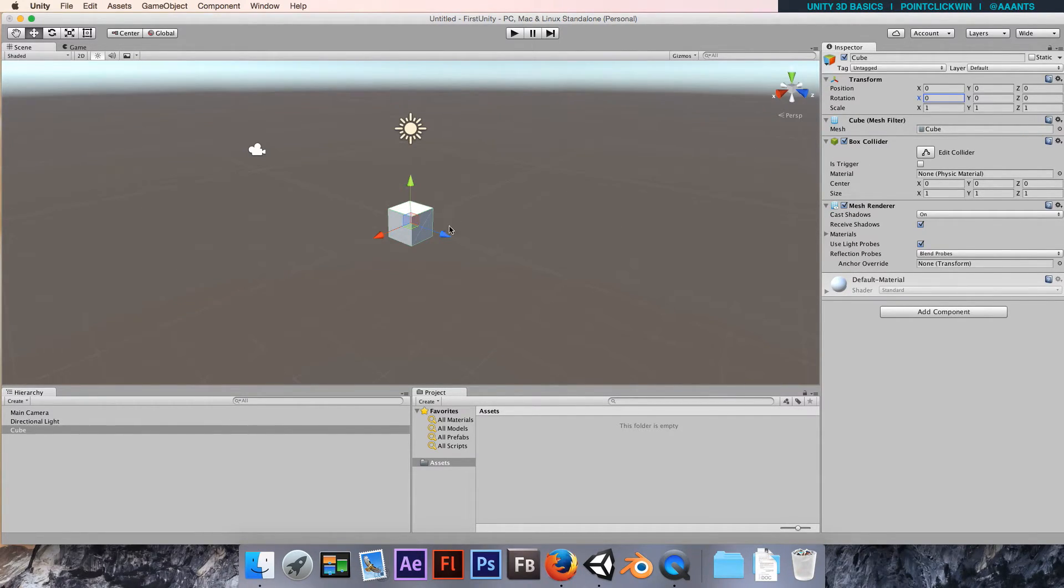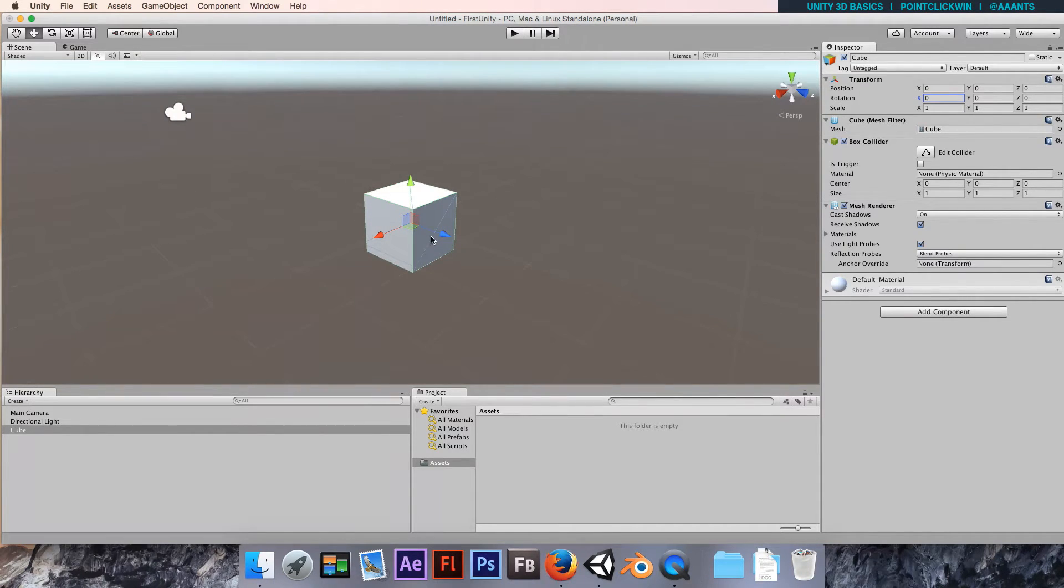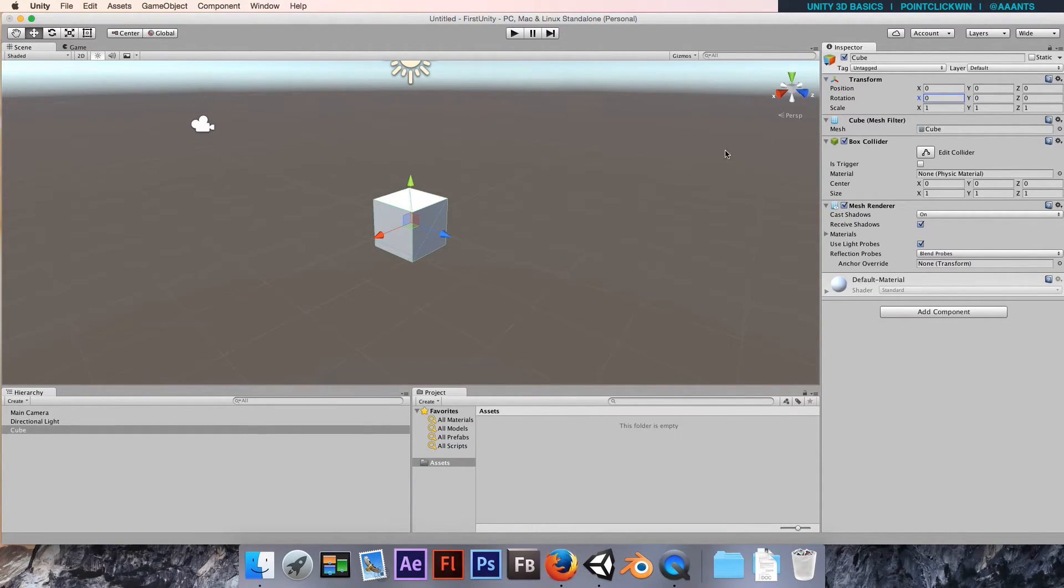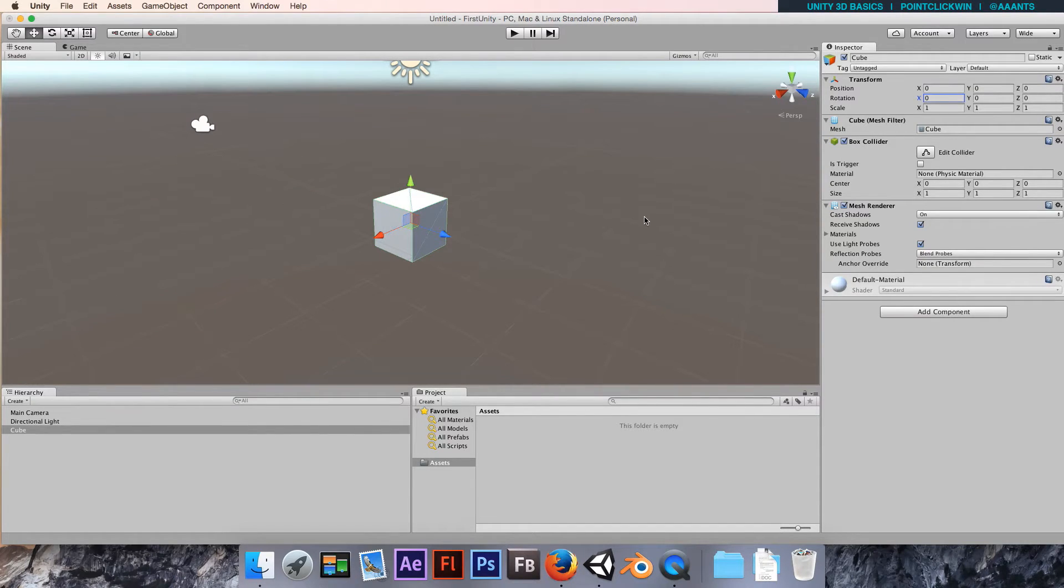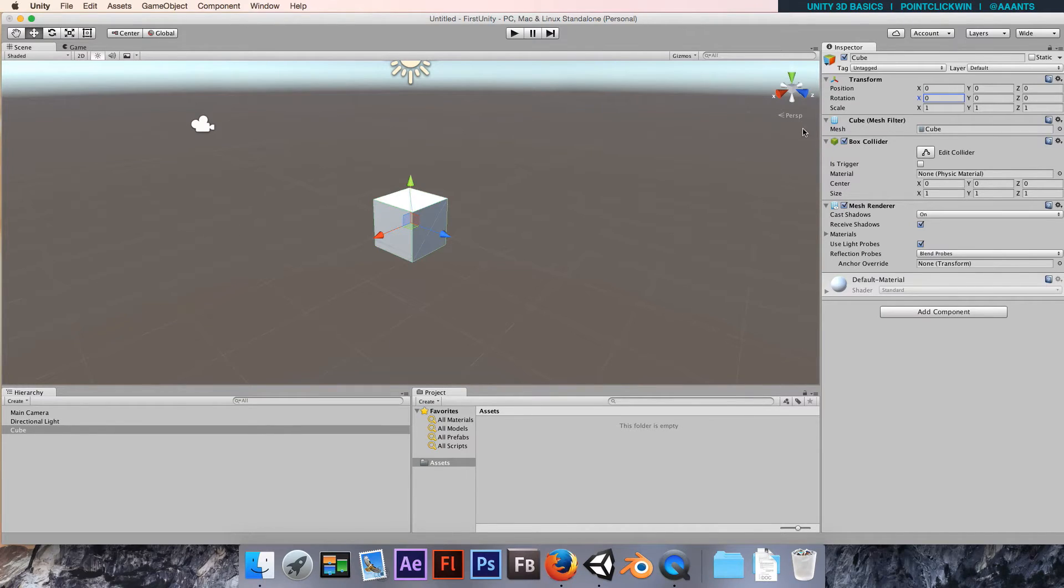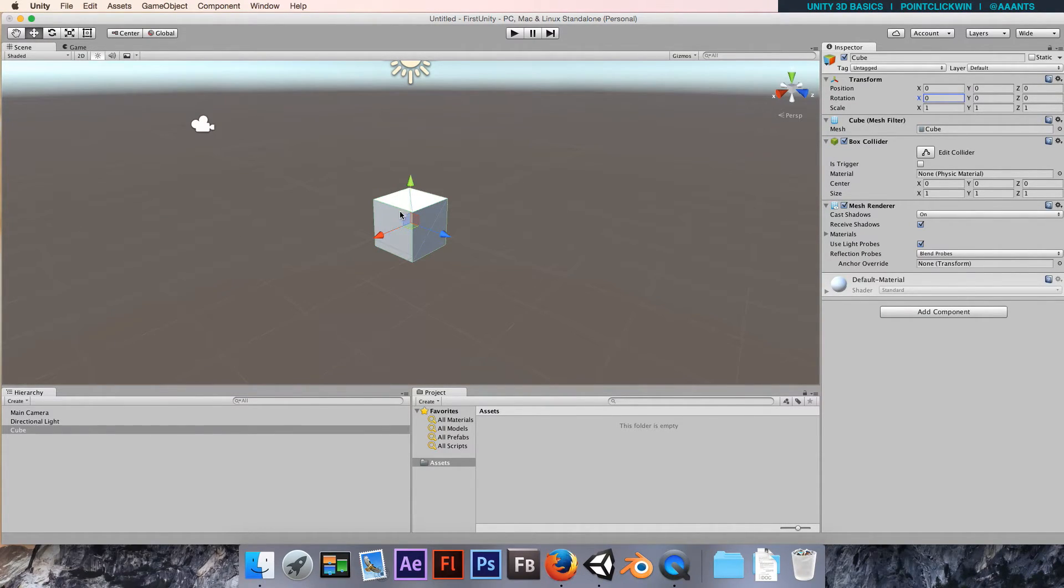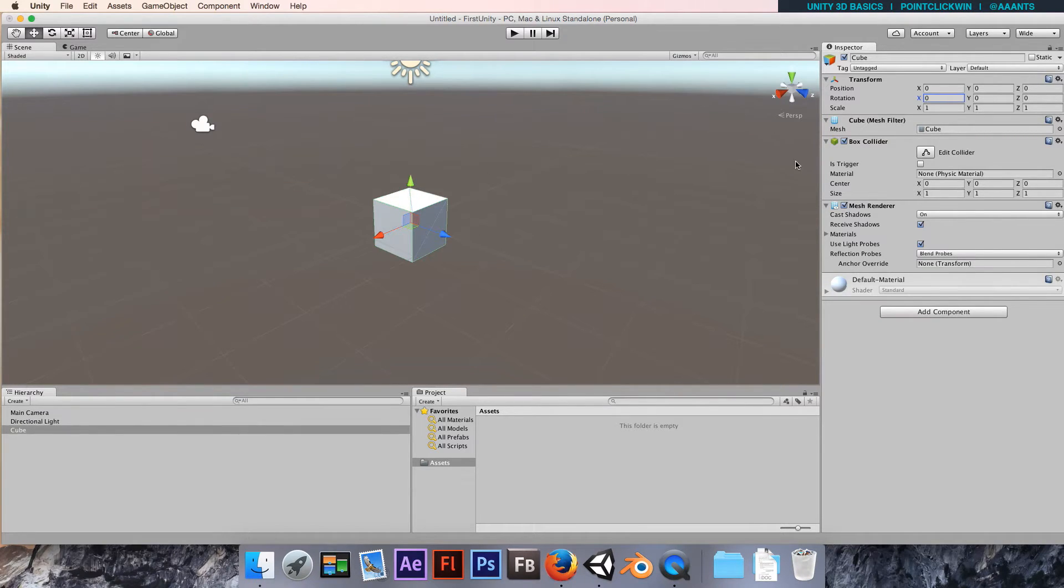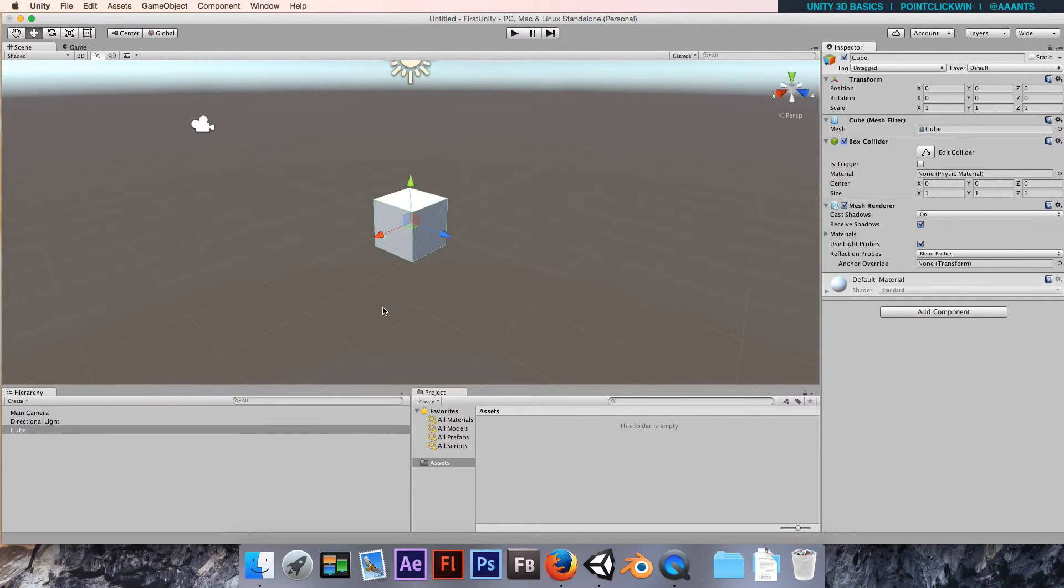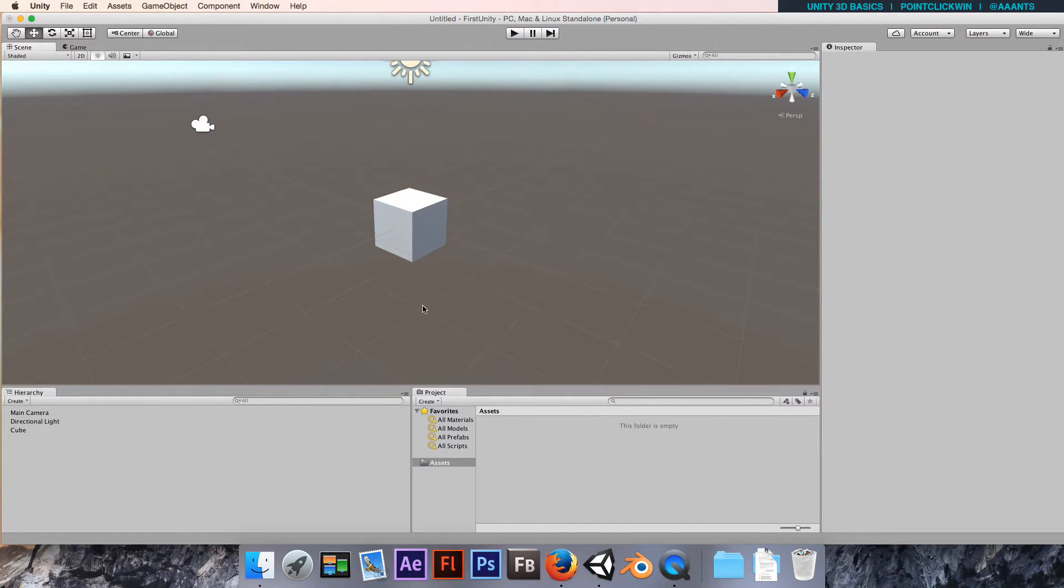In this case, our cube has got a box collider. There's various colliders available. Most of the primitive shapes come with a suitably applied collider for their shape, so a sphere has a sphere collider and so on. You can disable it if you need to. If this is purely a visual element and you don't want objects to bounce off it, or you don't want it to be affected by any of the physics later on, you can disable that.